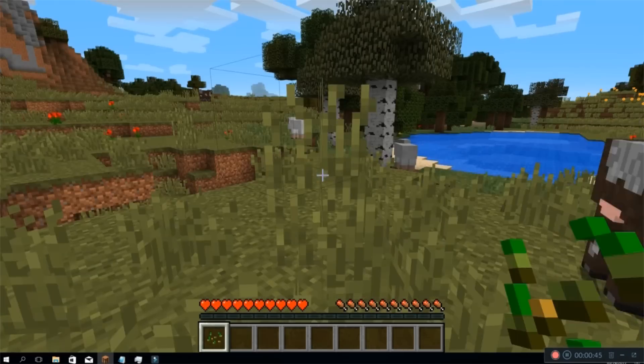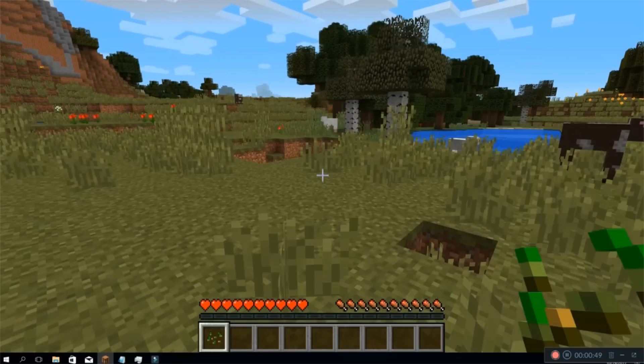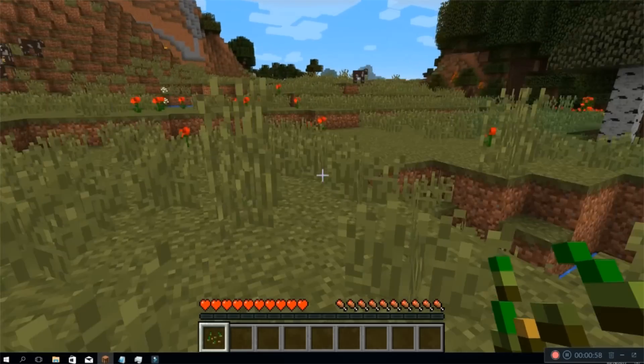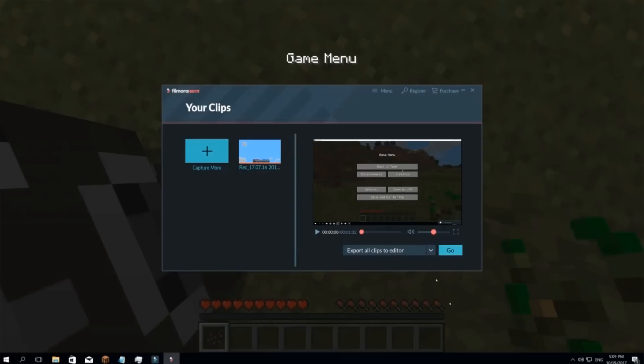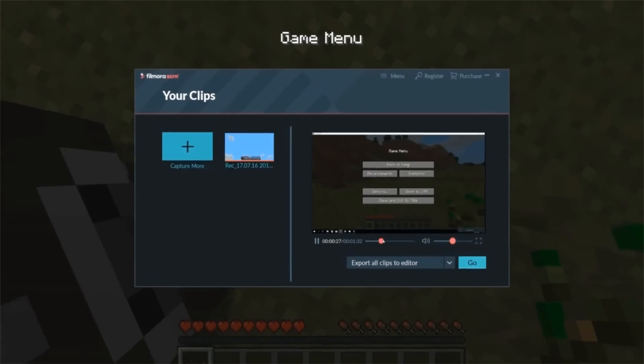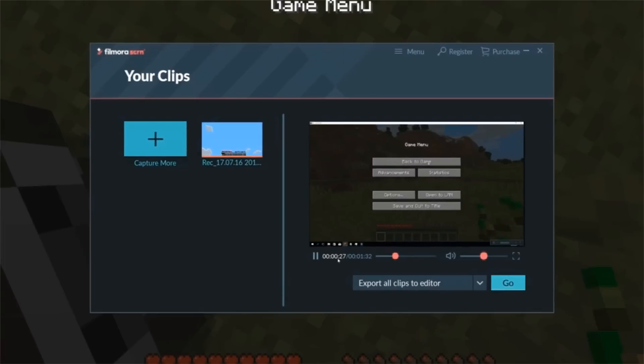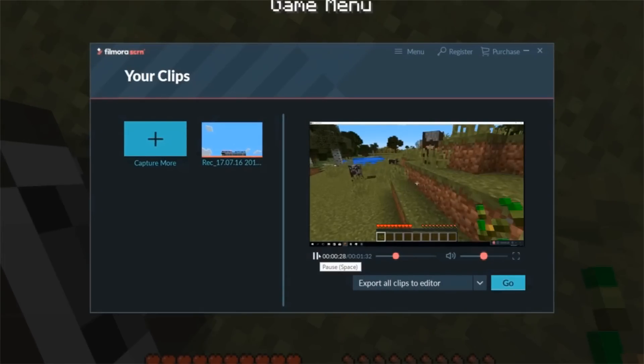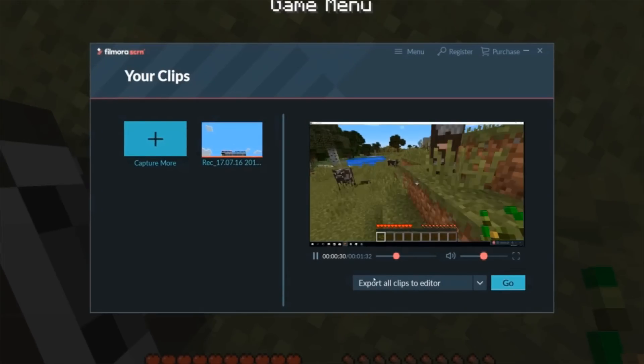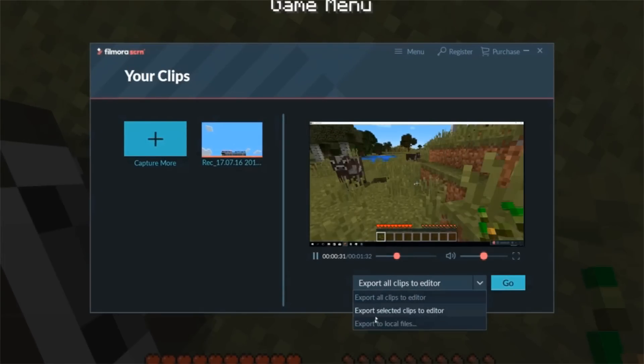When you finish, click Stop button or end with the hotkey, and you'll be automatically directed to the Clip Media Library, where you can preview the gameplay or capture more clips.